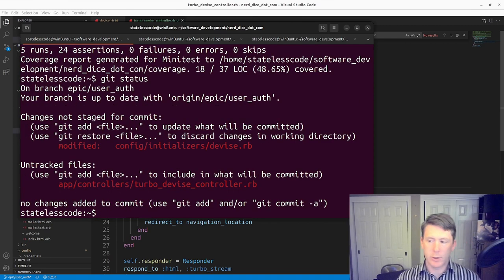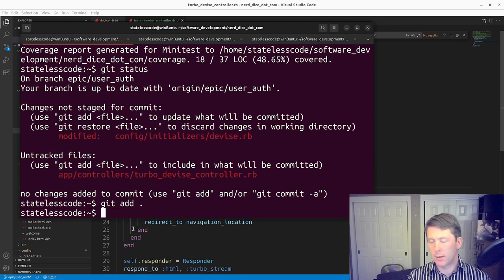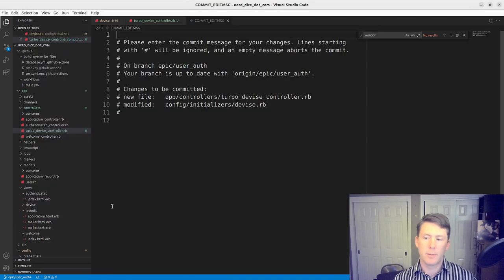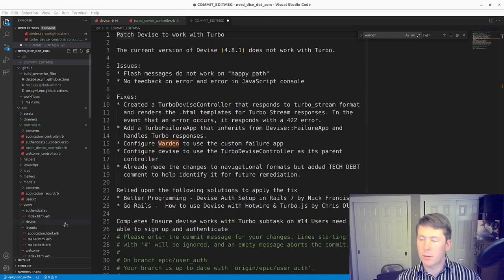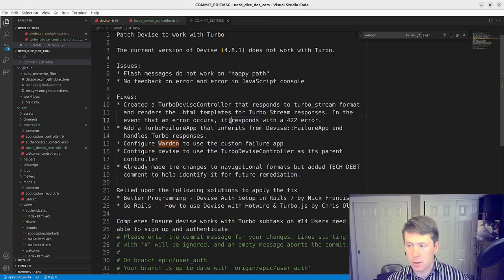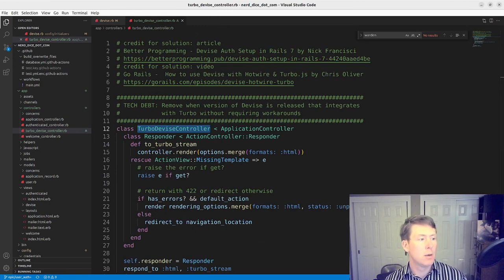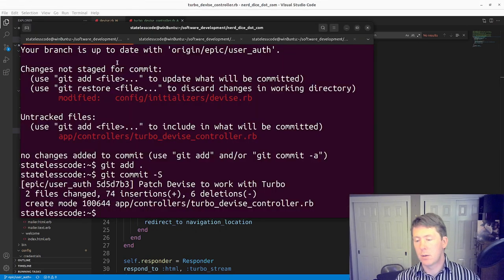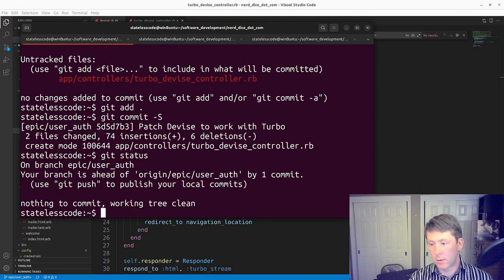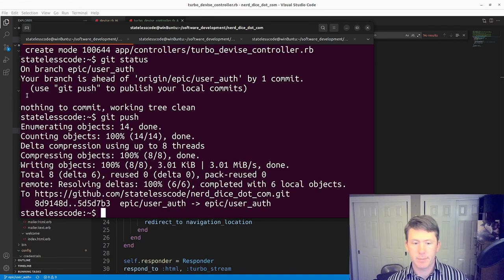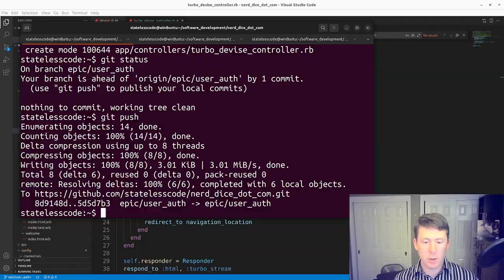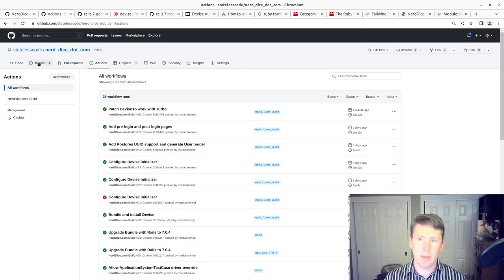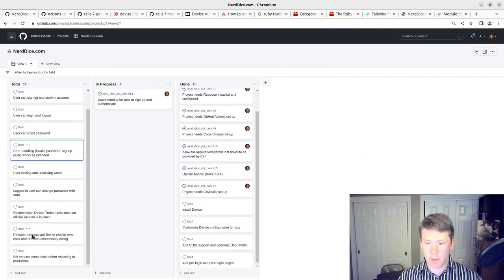So now we should be able to commit our code. Pause and write my commit message. All right, so we've got our commit message here. We will push to the remote. I'll pause and let that finish. All right, we have a successful build.